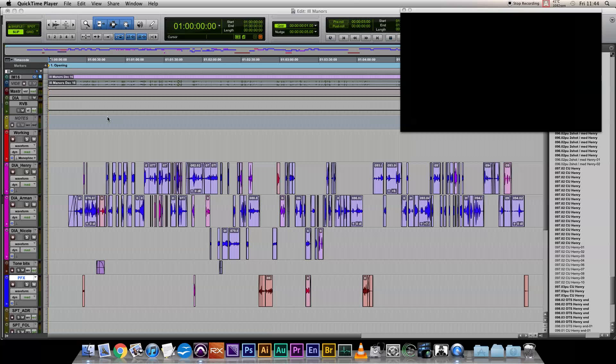Hi, welcome back. Part 4, dialogue edit tutorial, Adam for Ven Audio. In the first three parts, we imported OMF, cleaned up, and faded. Now we're going to give it a rough mix.